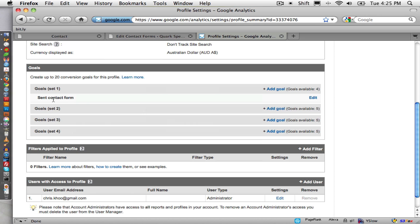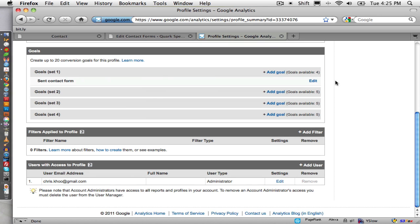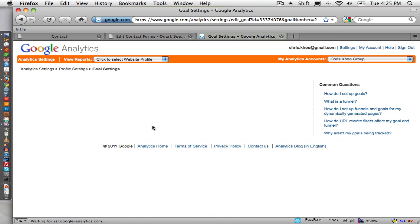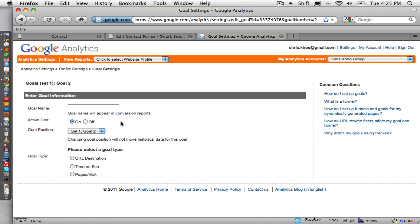This must have been the one I added before. So anyway, how about I click add goal here and we'll just add the same one. So we'll go sent contact form, active goal.